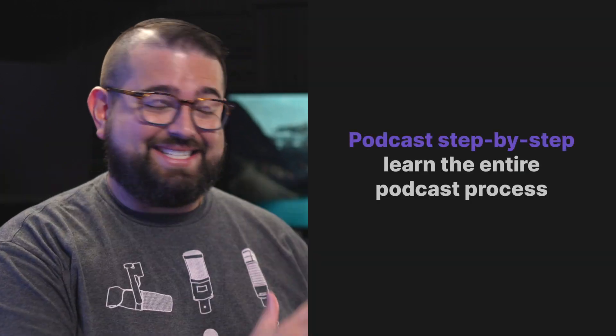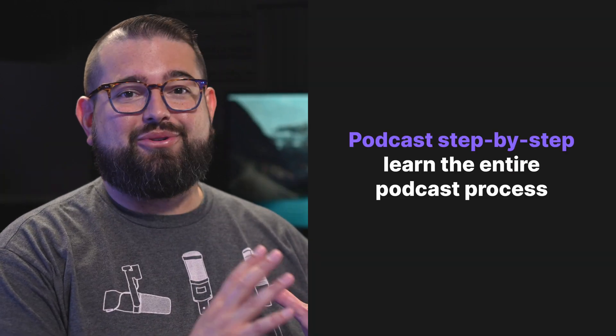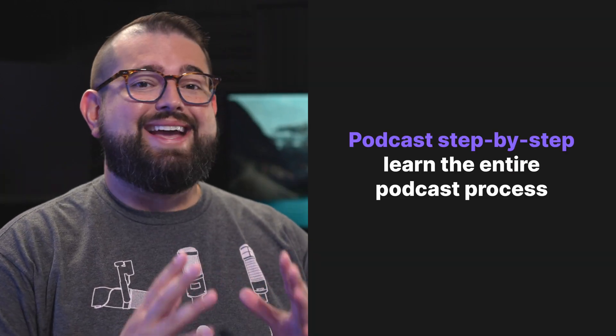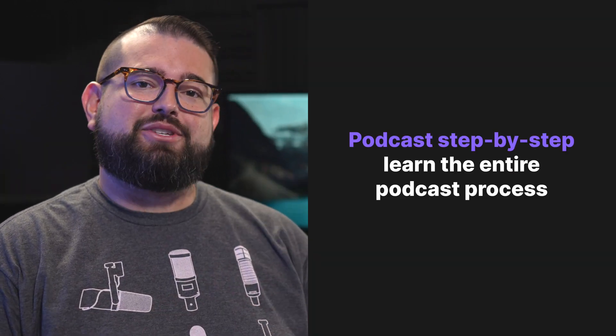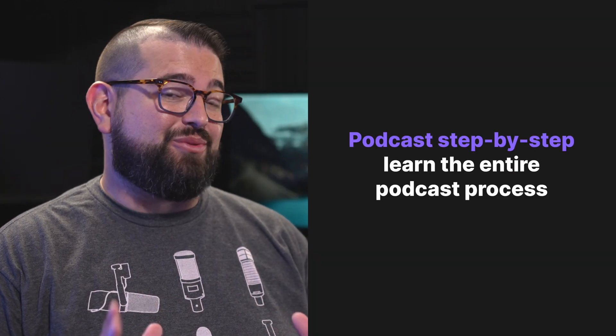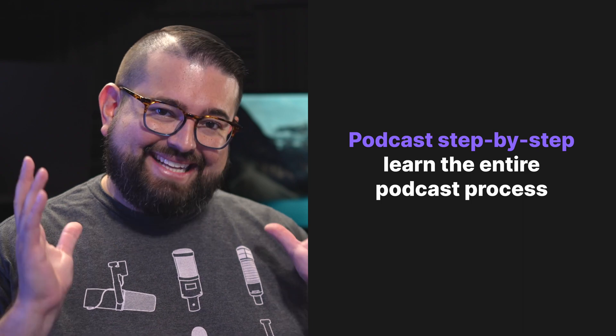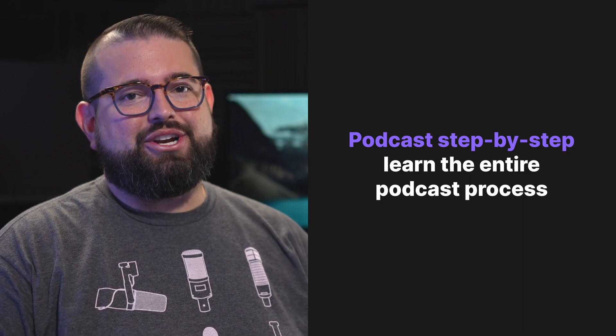So you want to start a podcast but you just wish someone would walk you through every step of the process from the very beginning, setting up your microphone to recording, editing, to publishing your show all in one video. That's exactly what we're going to do right here.